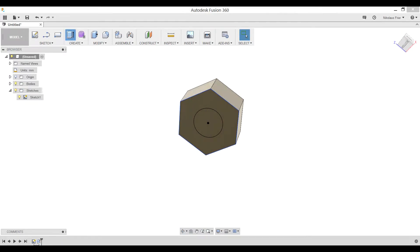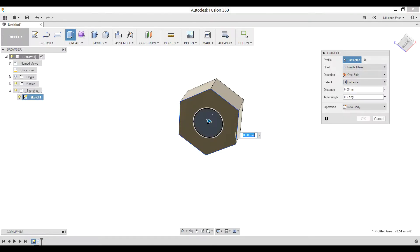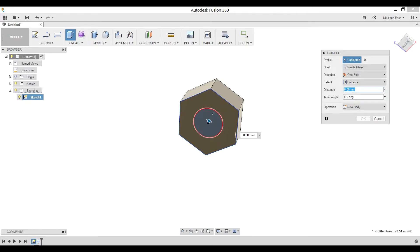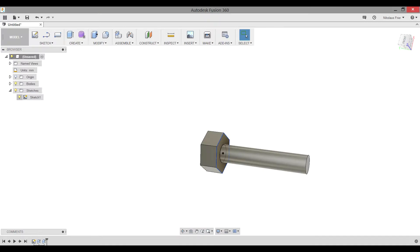Rotate to the bottom of our part. Go to create, extrude again. This time, however, we're going to be selecting the circle. And we need to make sure that we're going down our negative number of 50 millimeters. This is to create the cylinder that our bolt will have. You can now hide the sketch.